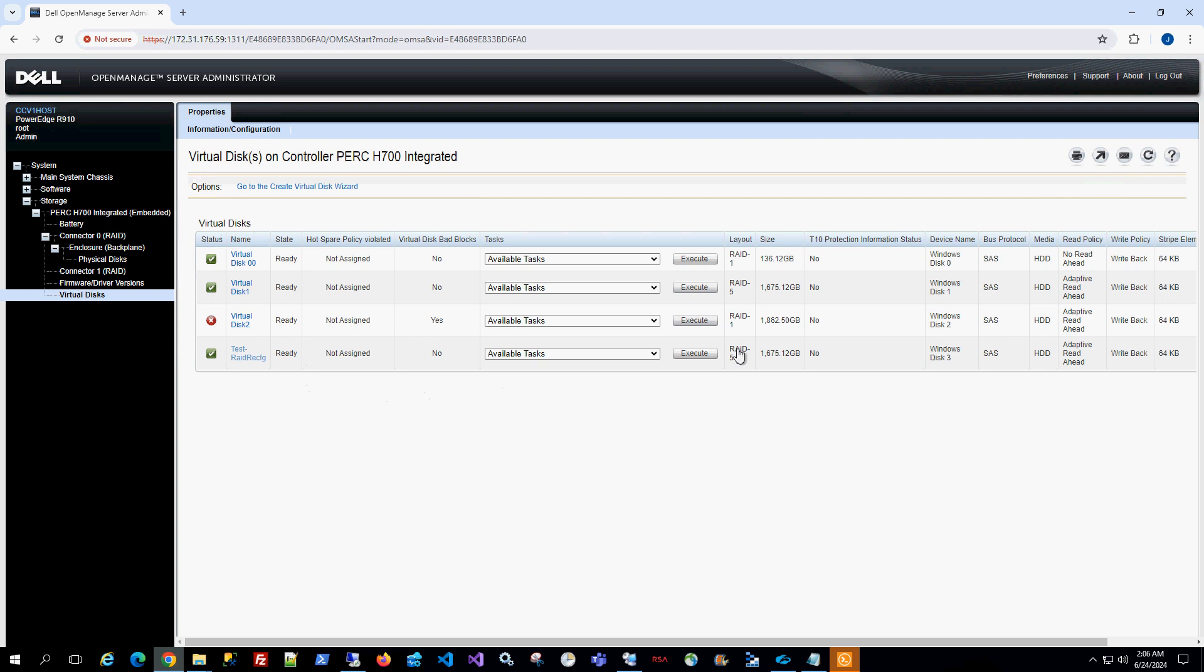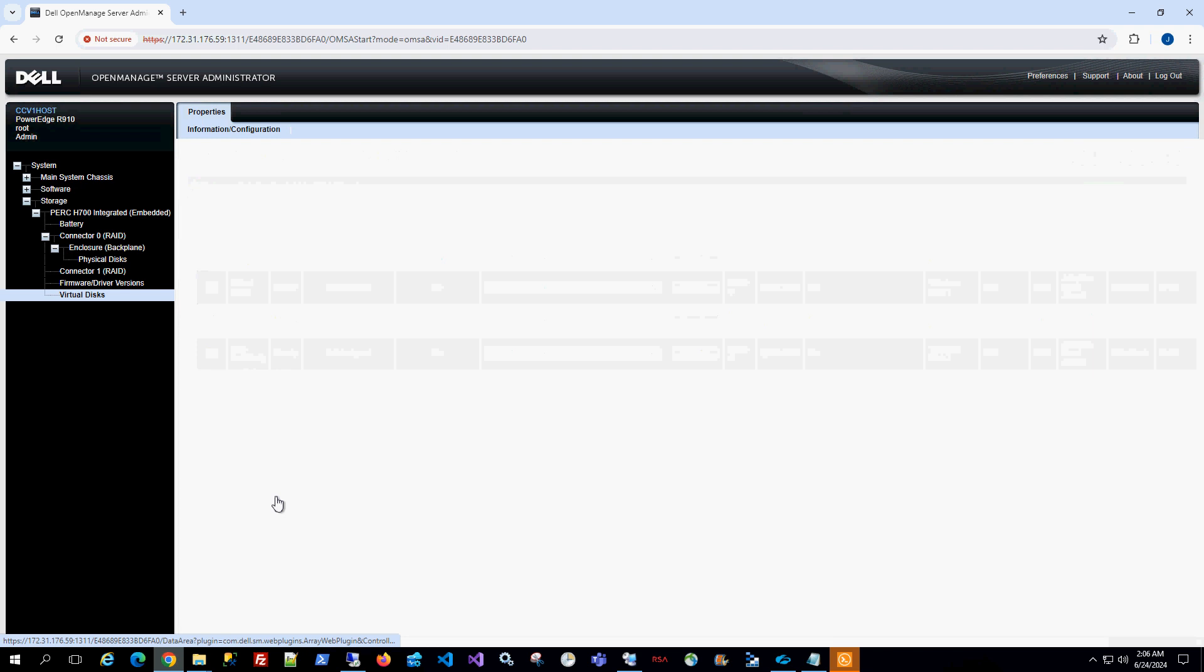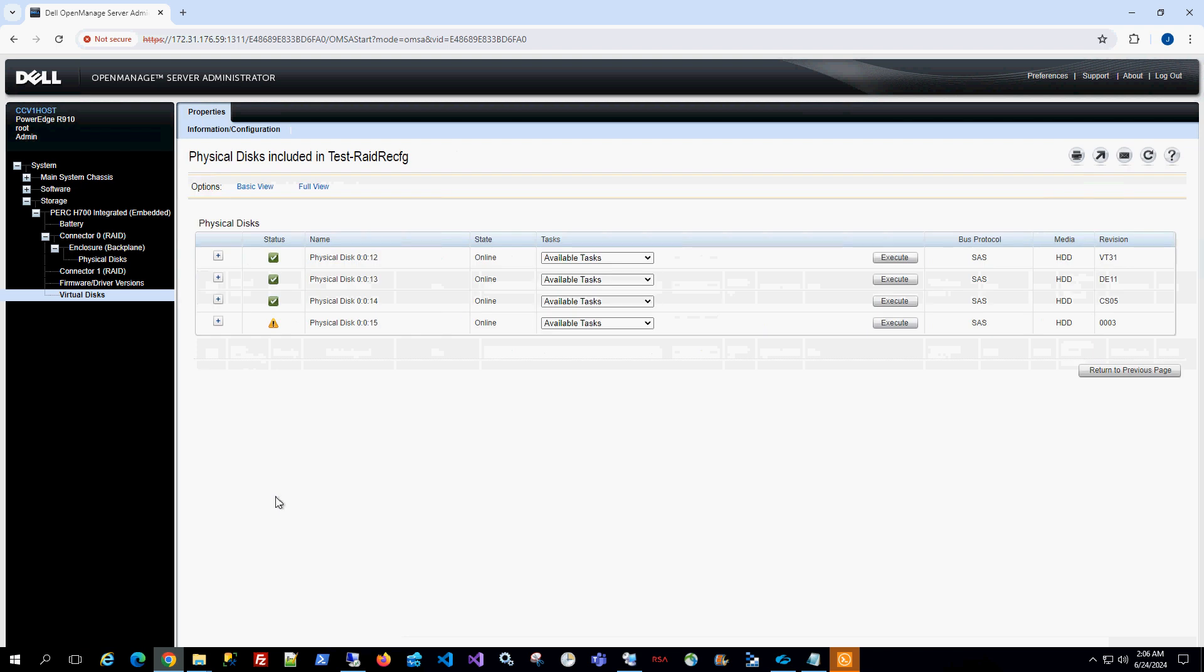So you'll notice this is a RAID 5 and consists of four disks that is 1.6 terabytes total. So I'm going to choose this disk array just to show you.